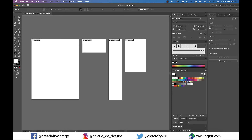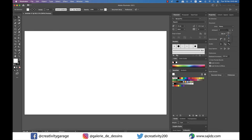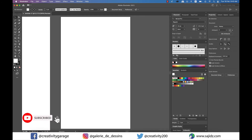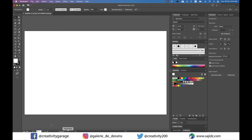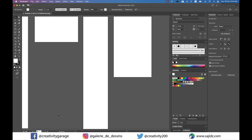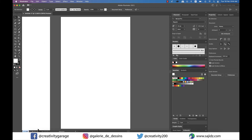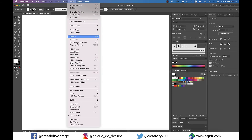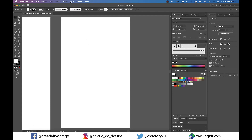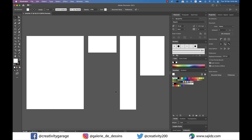We can switch between the artboards using the drop-down menu in the properties panel or even the arrow keys. Switching between artboards can also be done from the bottom panel, and you can now see each artboard has a name that we assigned — just click on the one you want to switch to and that artboard becomes the active one. You can adjust the view options from a wide variety of presets or choose Fit on Screen. If you go to View and select Fit Artboard in Window, it shows you the active artboard. If you select Fit All in Window, it zooms out to fit all the artboards in your window.